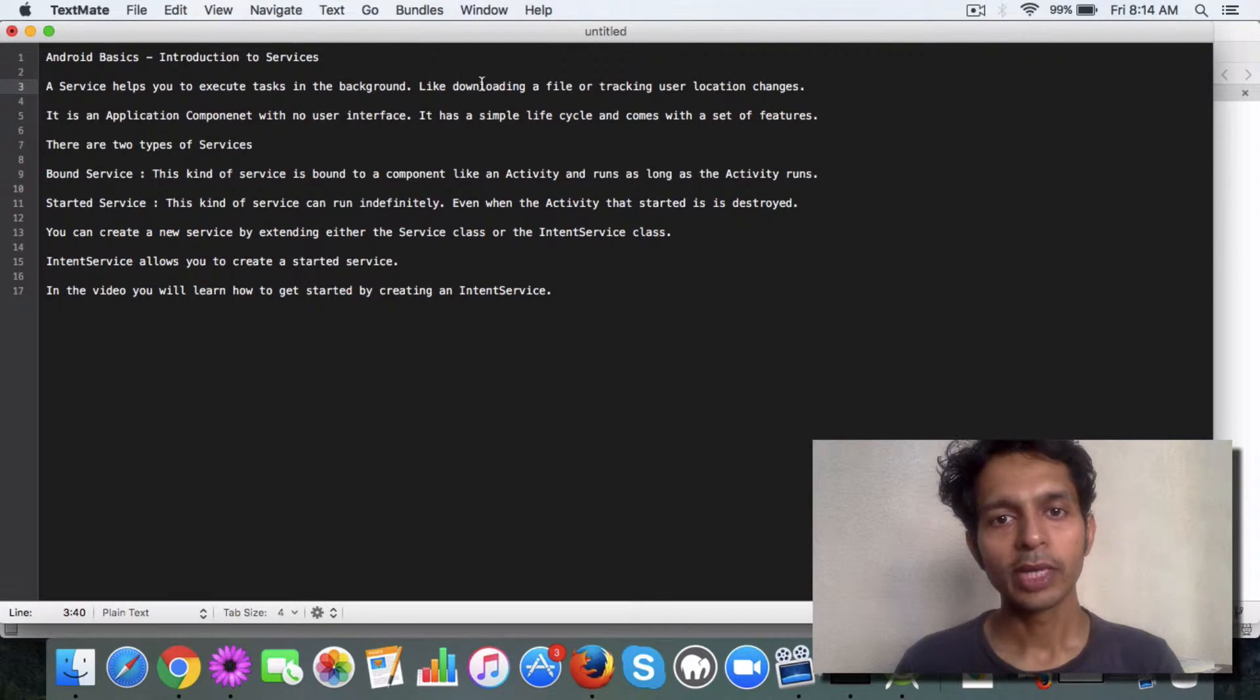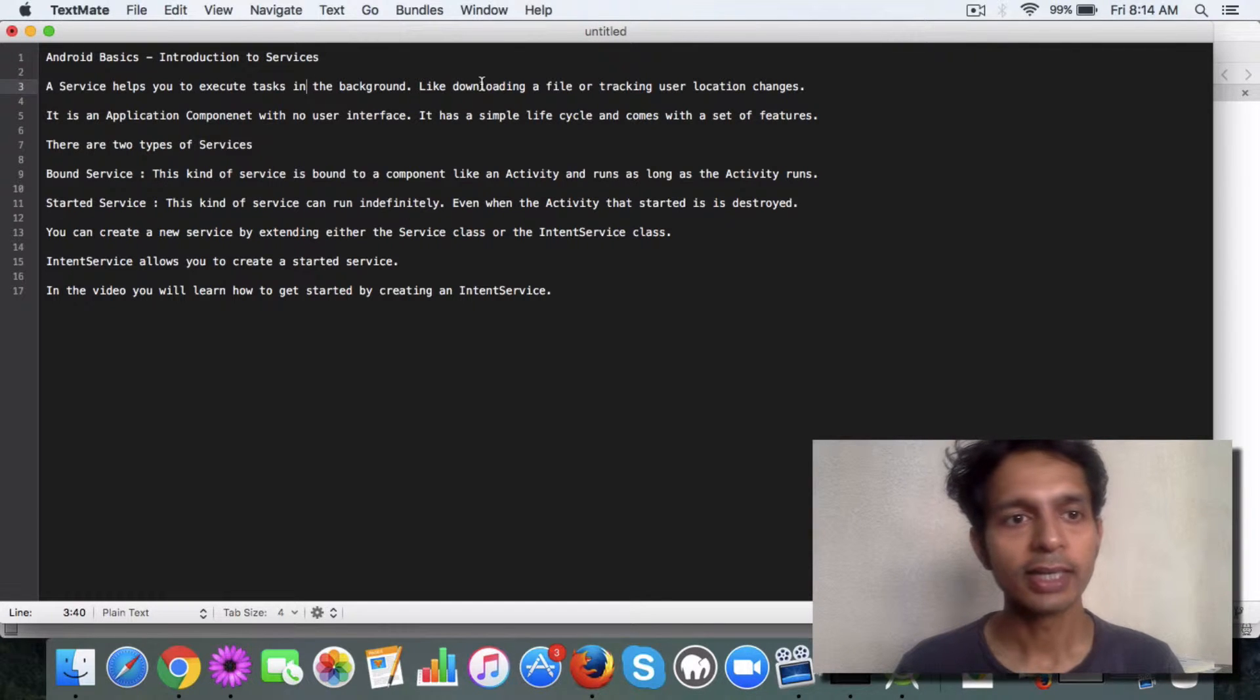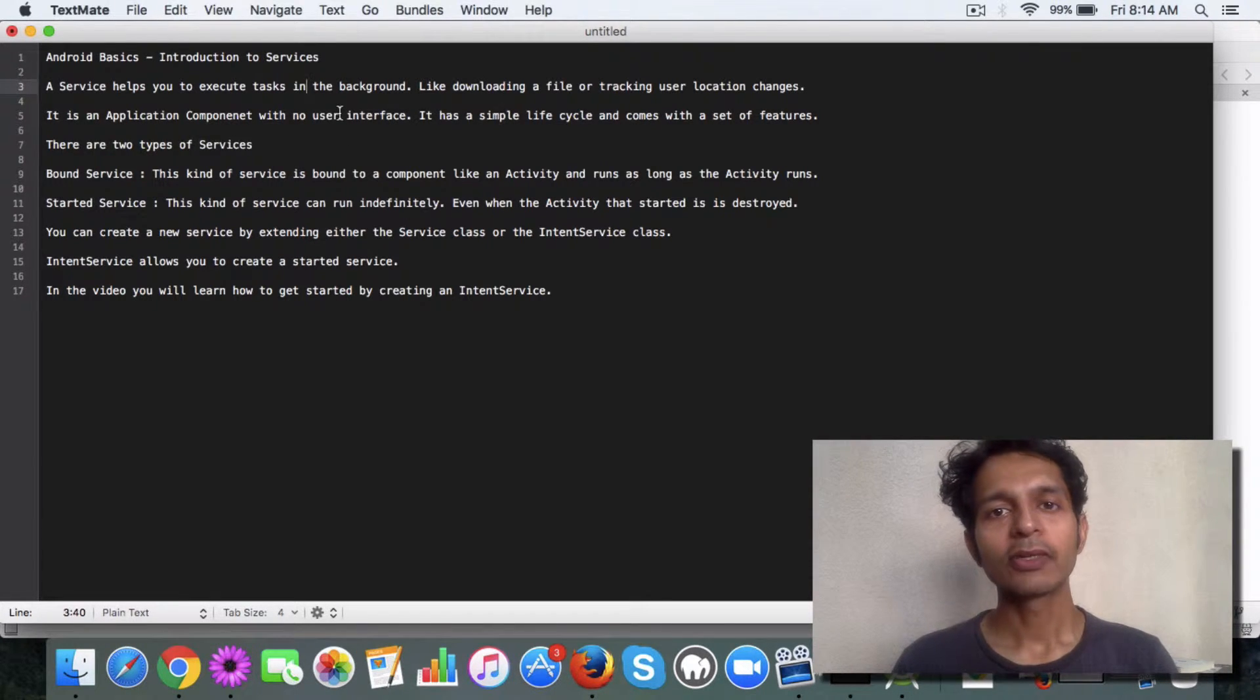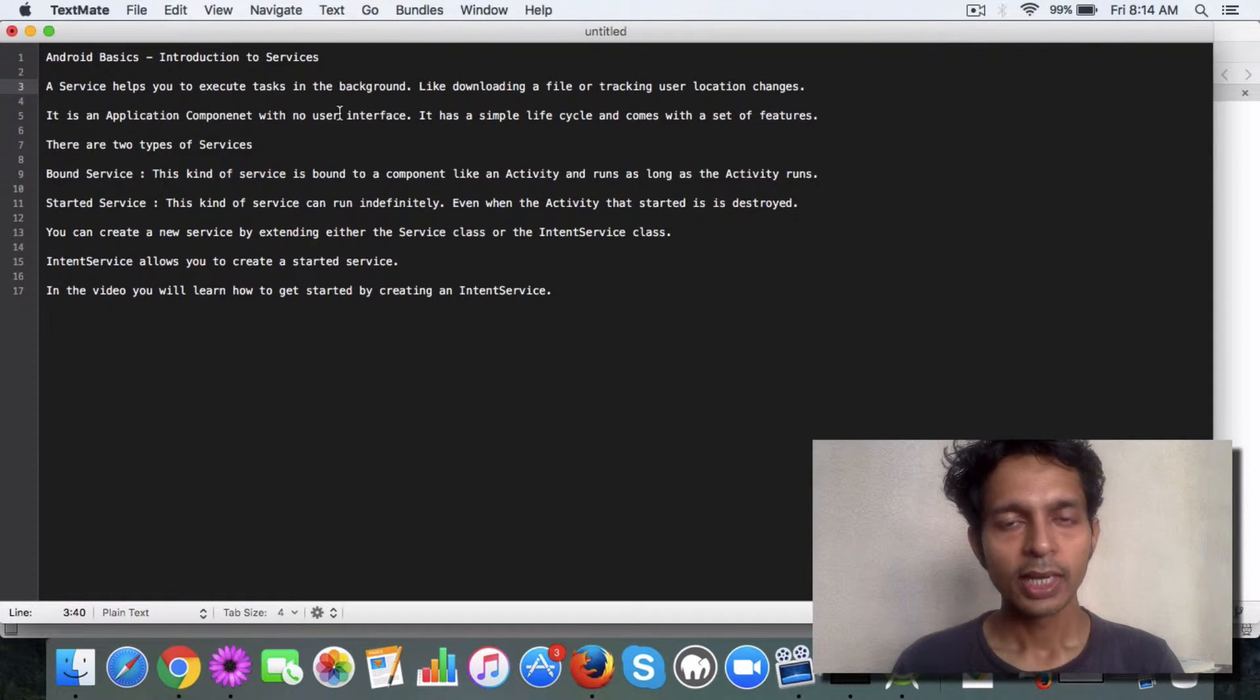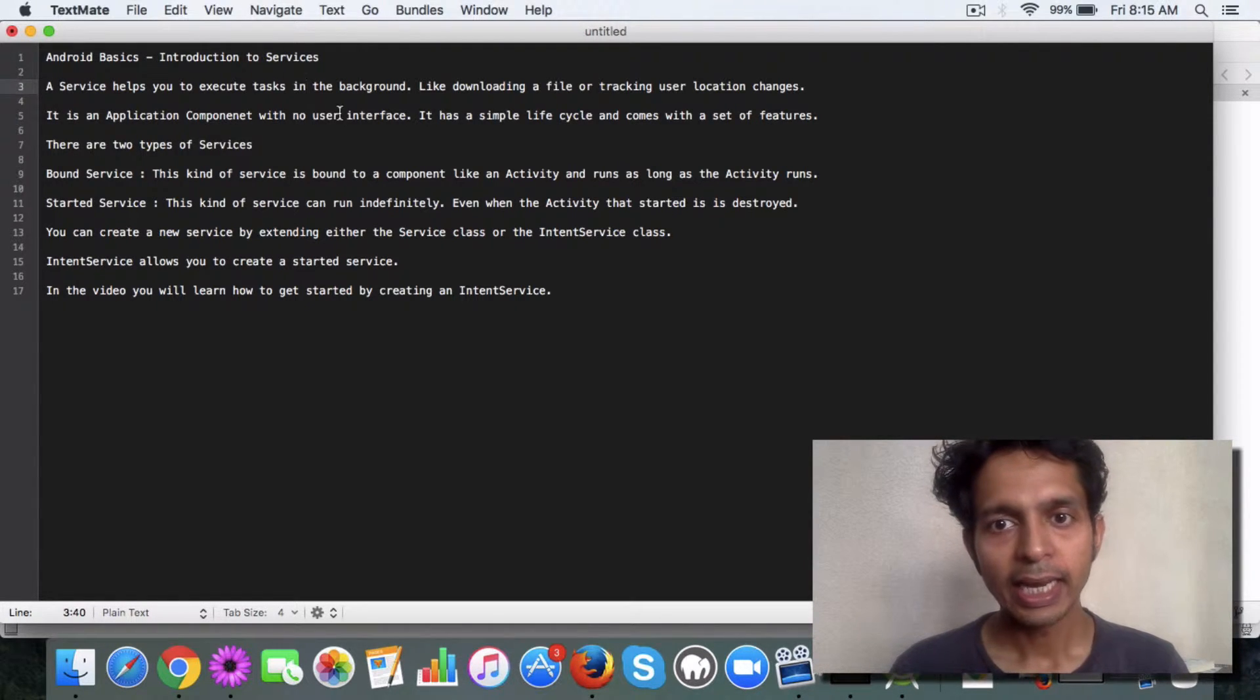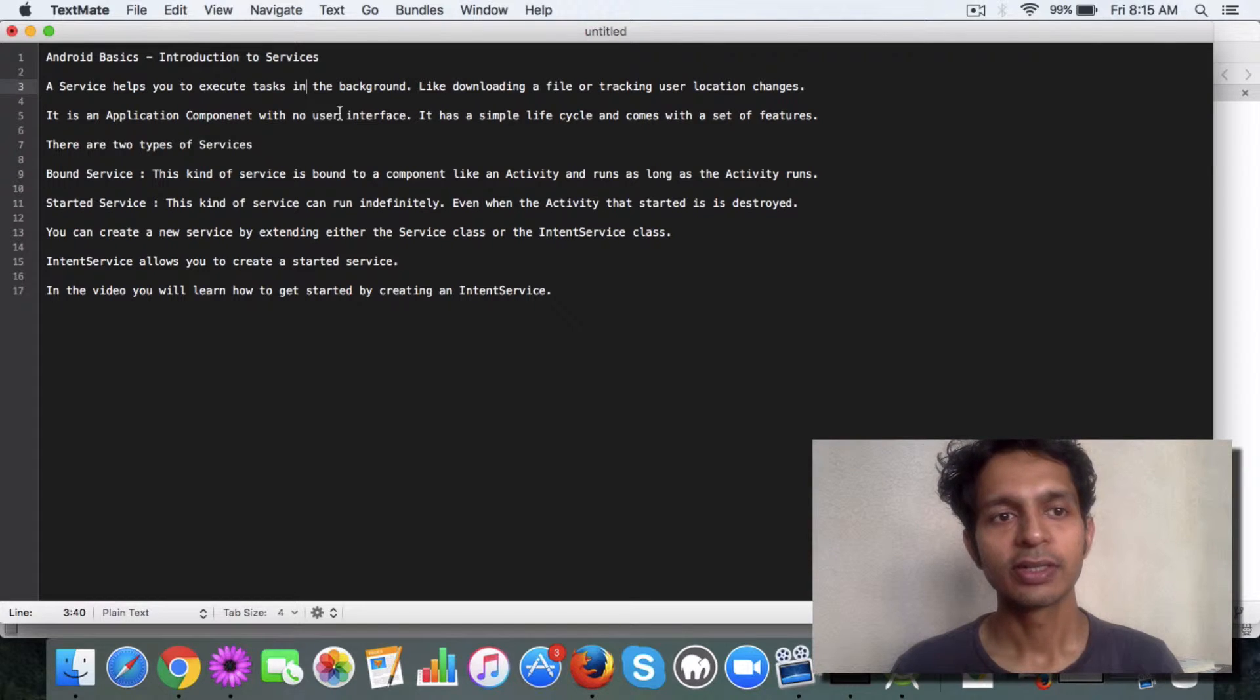Like downloading a file or tracking user location changes. So it's basically an application component with no user interface. It has a simple life cycle and comes with a bunch of features.